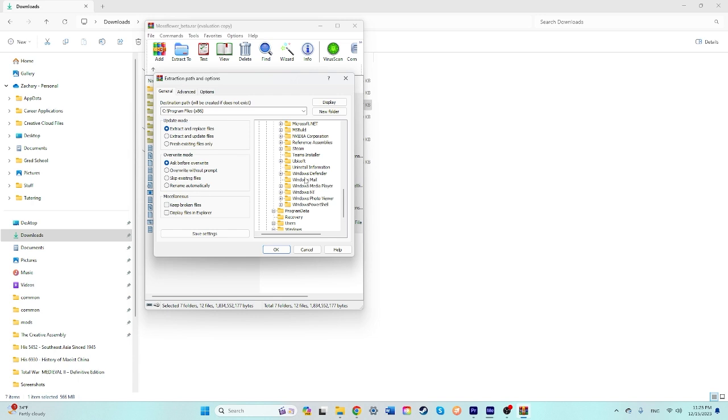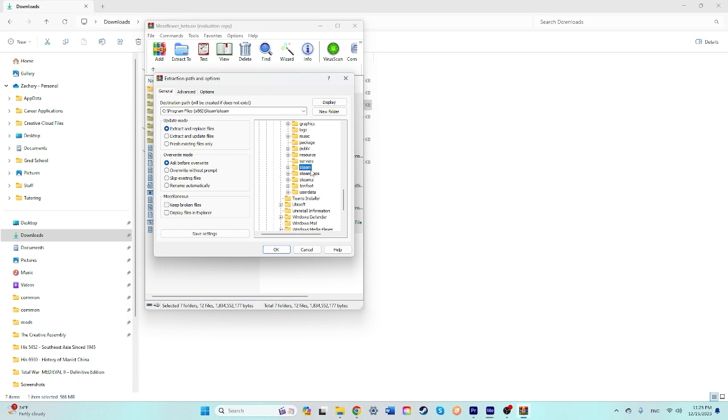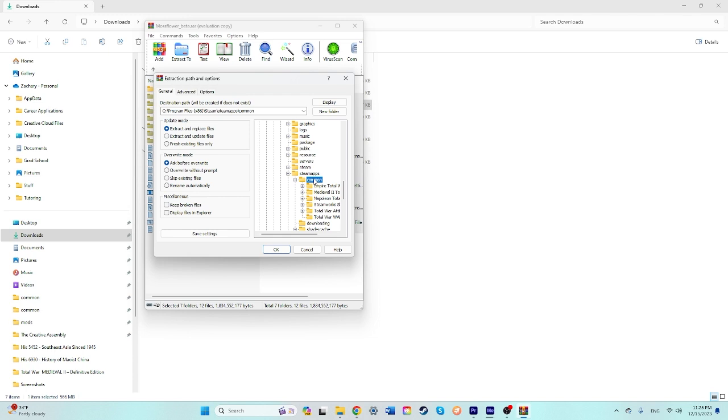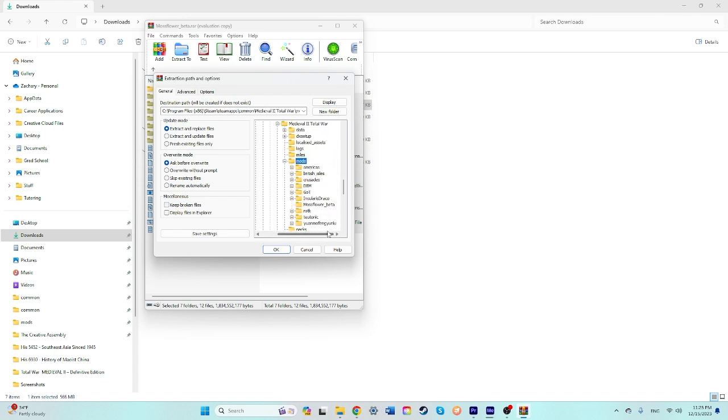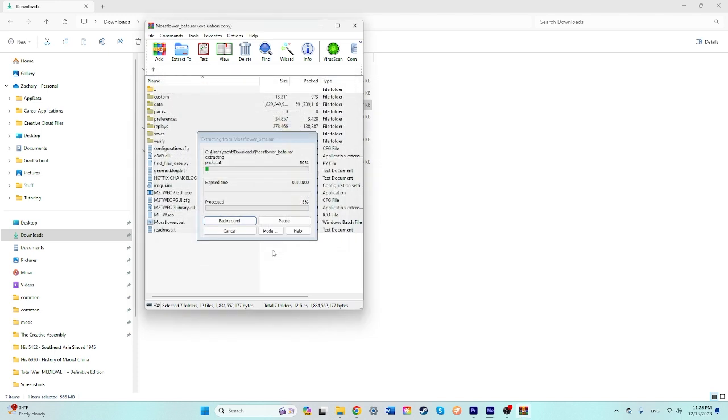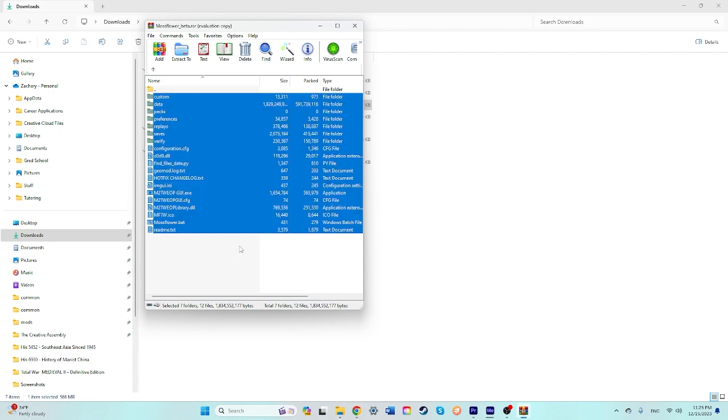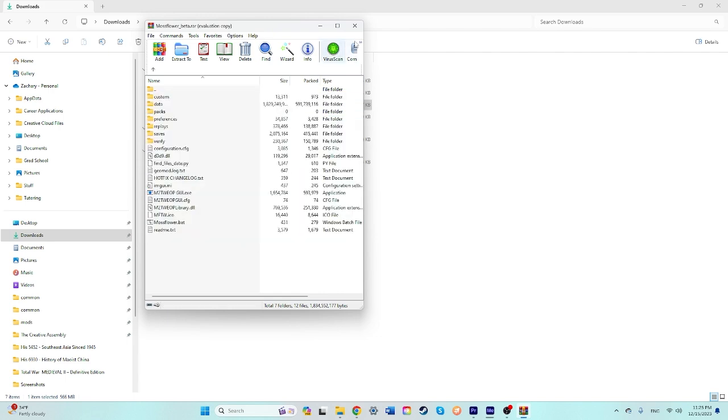So that would be in Program Files x86, Steam, SteamApps, Common, Medieval 2, Mods. And then the Mossflower Beta. You just let it kind of all transfer over into there.